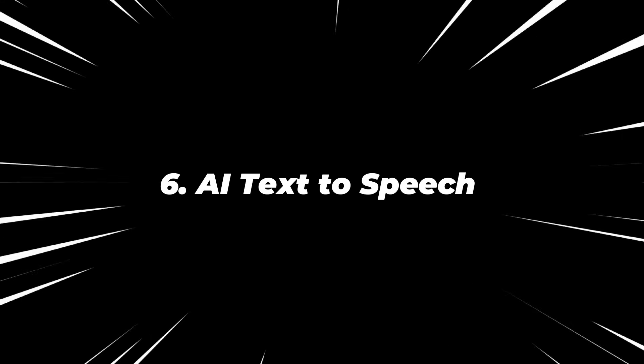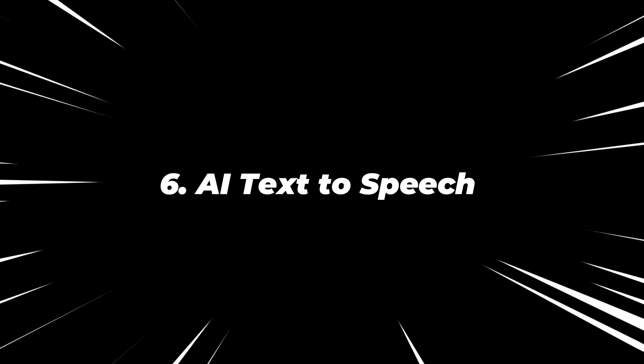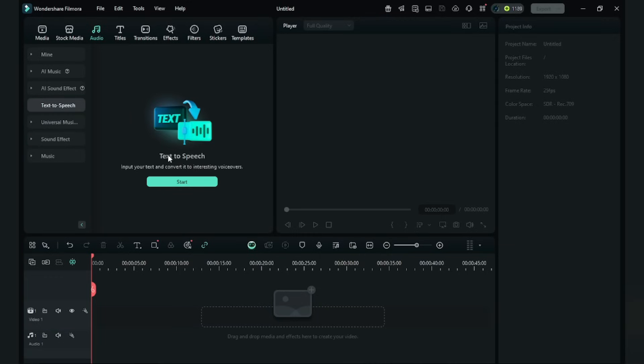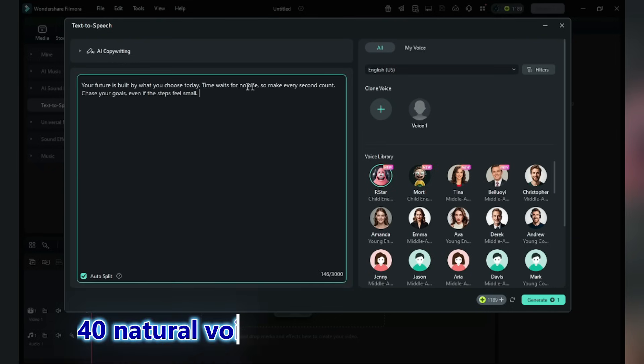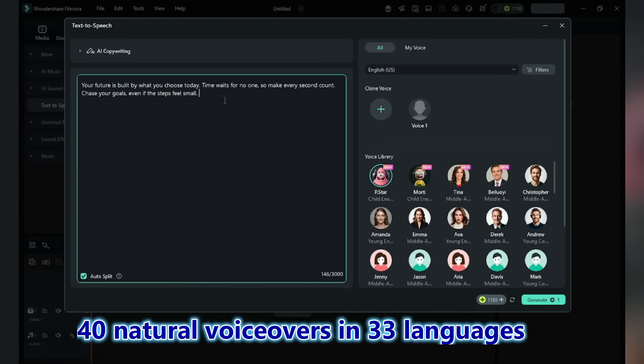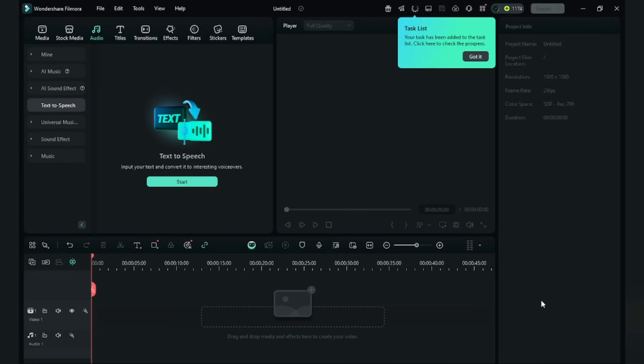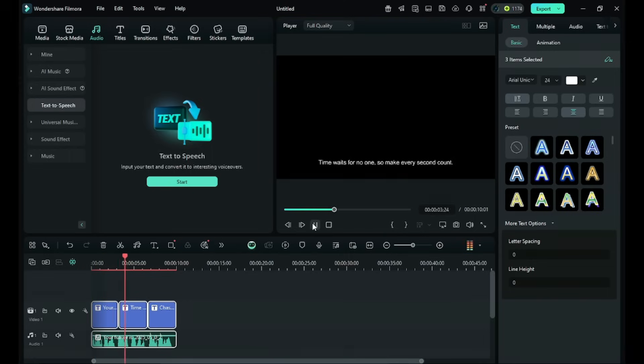Number six, AI Text to Speech. Click on Audio, click Text to Speech, click Start. Here I'm giving a text. Filmora has 40 natural voiceovers in 33 languages. I'm selecting this male voice. Click Generate. Okay, we are done. Your future is built by what you choose today. Time waits for no one.